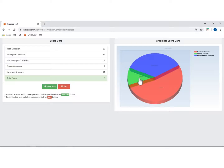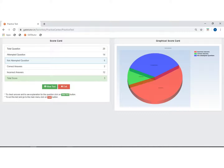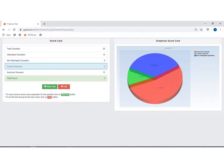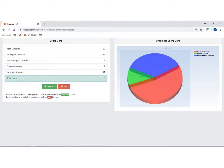Here you can see your graphical scorecard. The total questions in the test are 20. The questions attempted by you are 14, and not attempted questions are 6. The correctly answered questions are 2, and the incorrectly answered questions are 12. Your total score is 3.